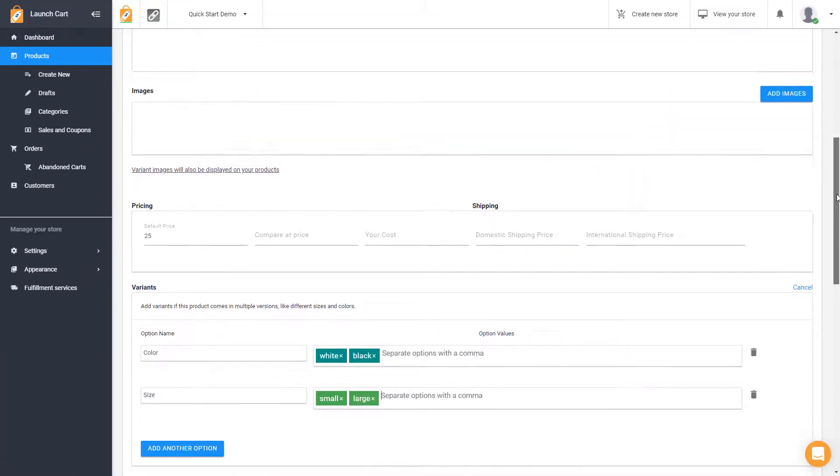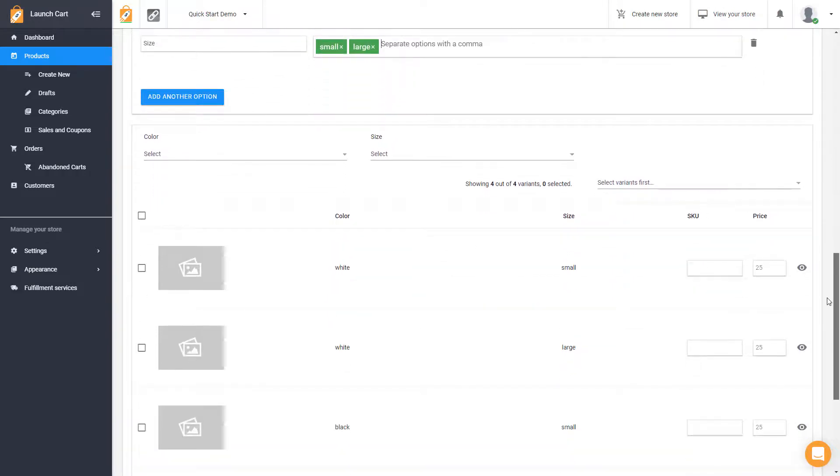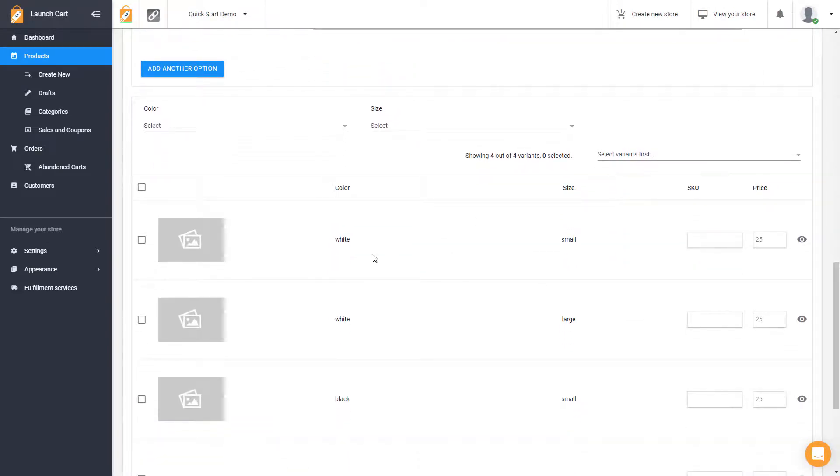Now, if we scroll down, we'll see what just happened. It just created all these different variant options down below.